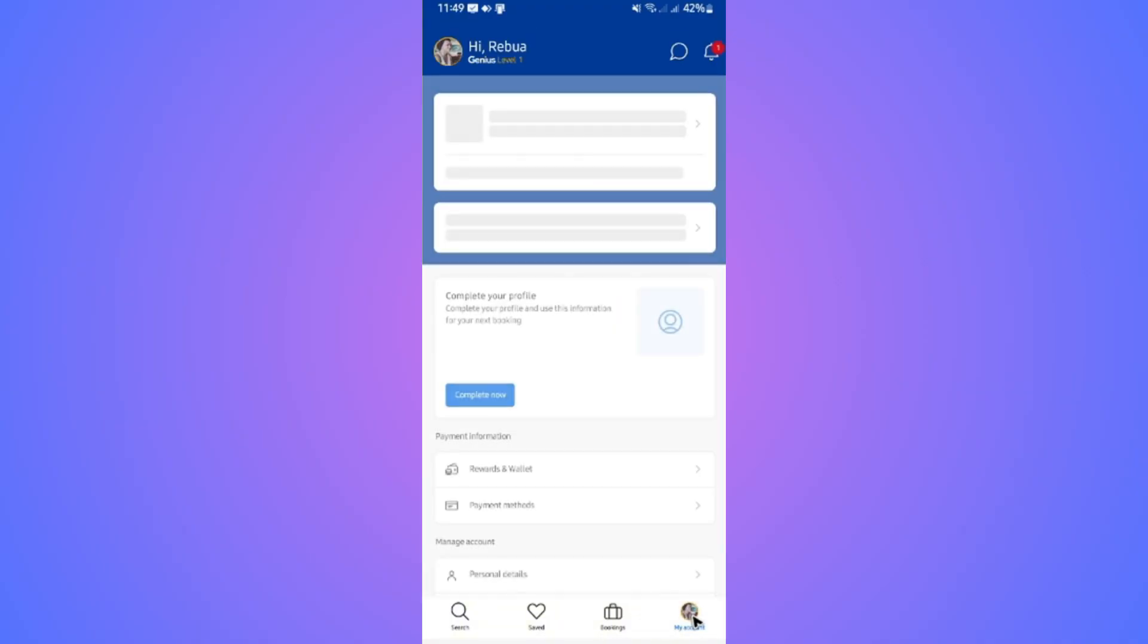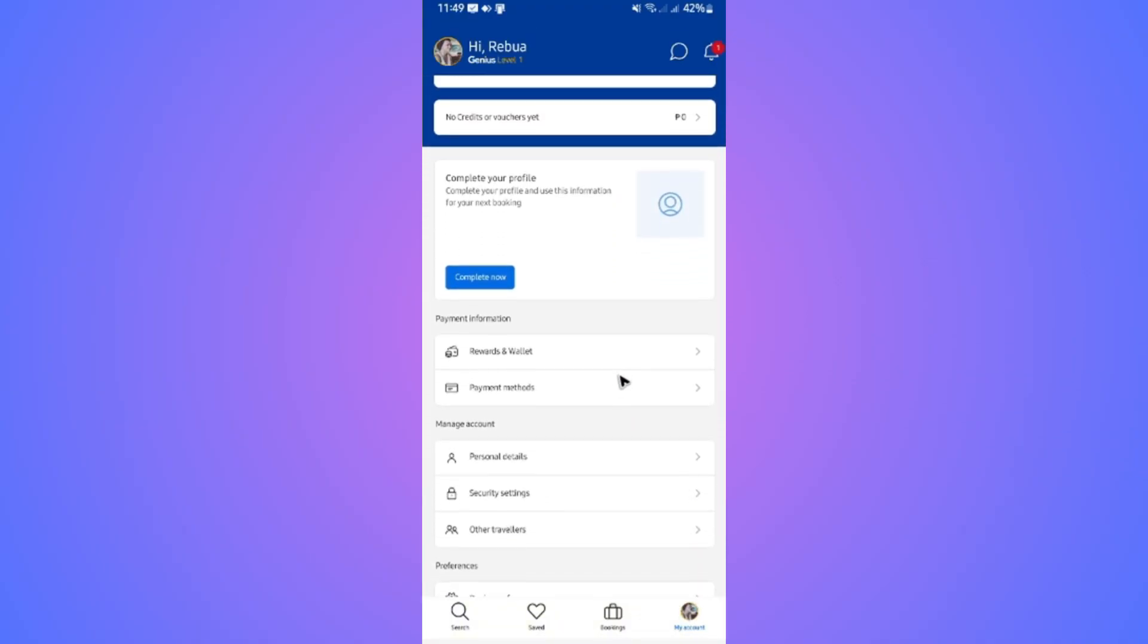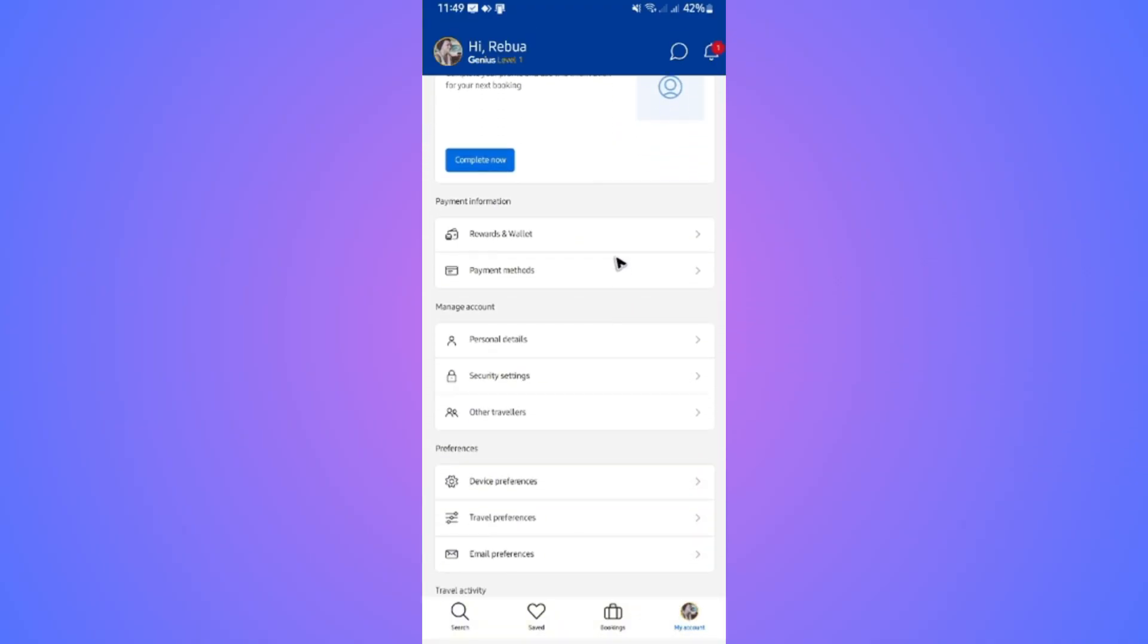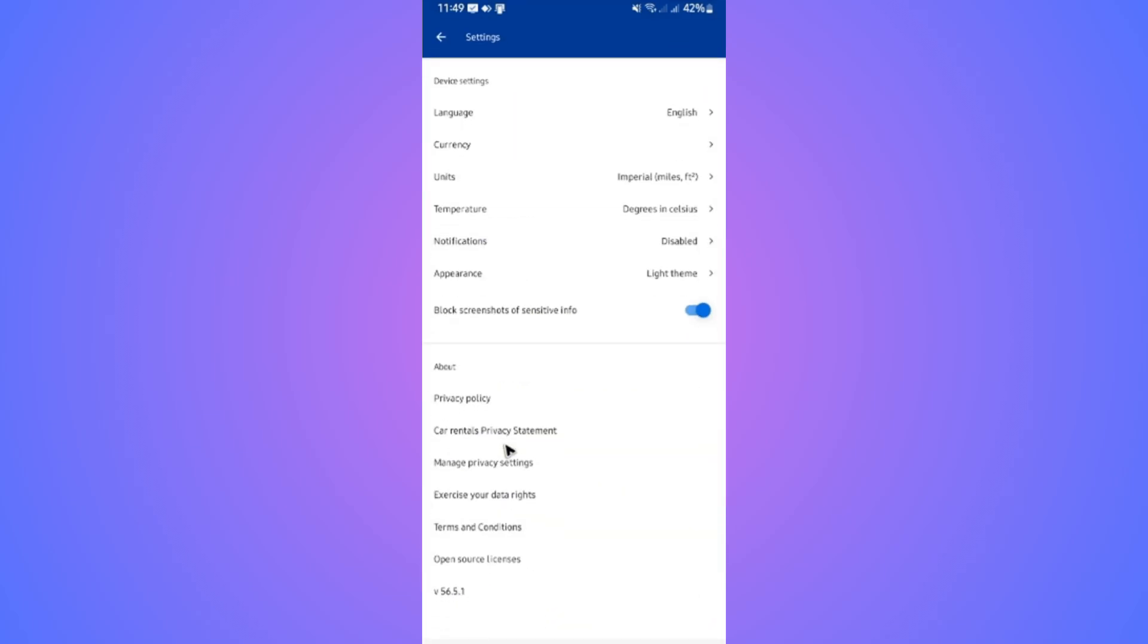Once it loads, scroll down and find Preferences. In this section, tap on Device Preferences.